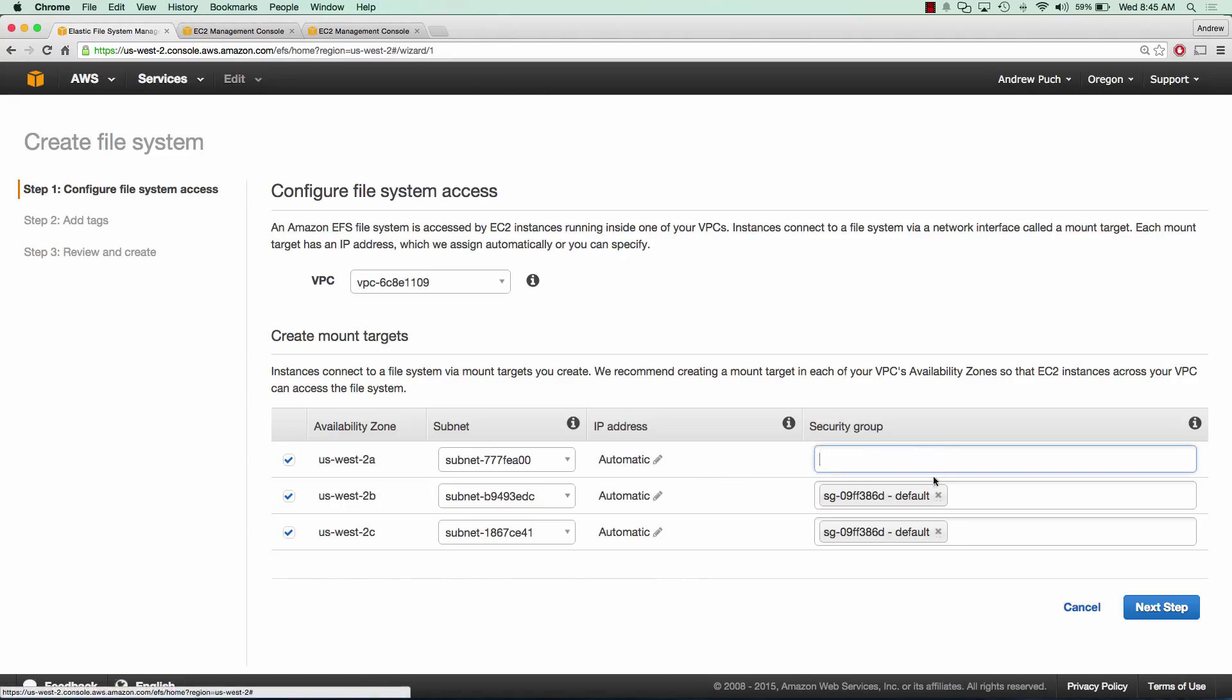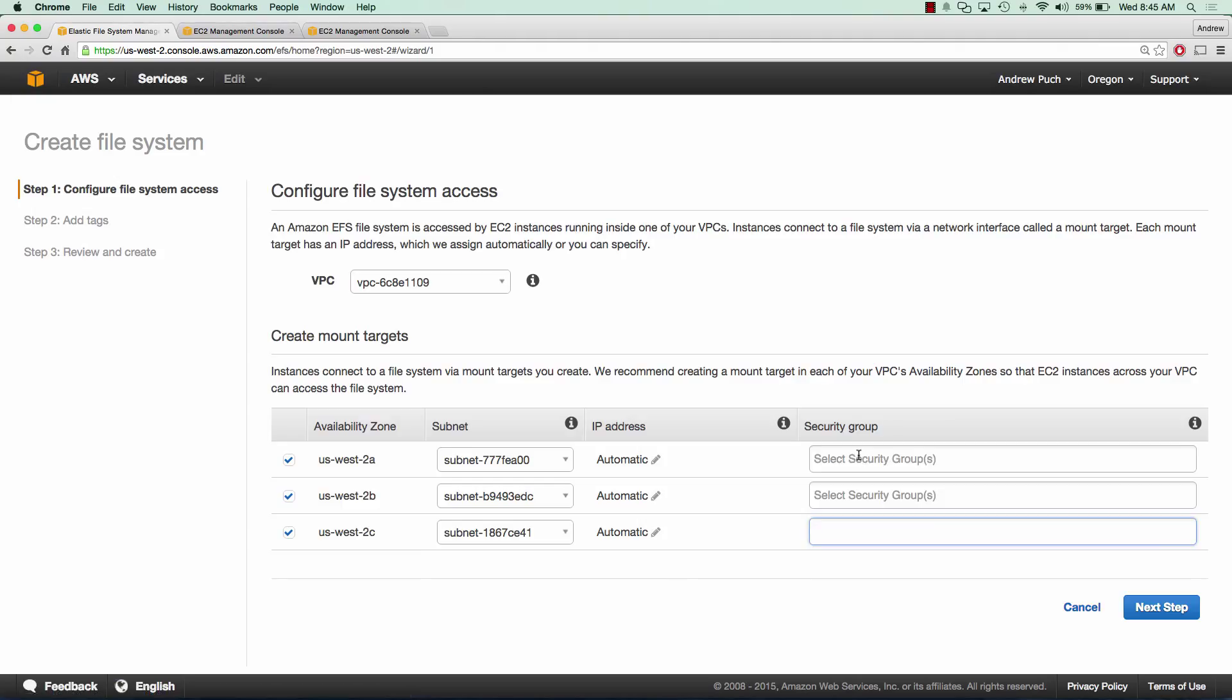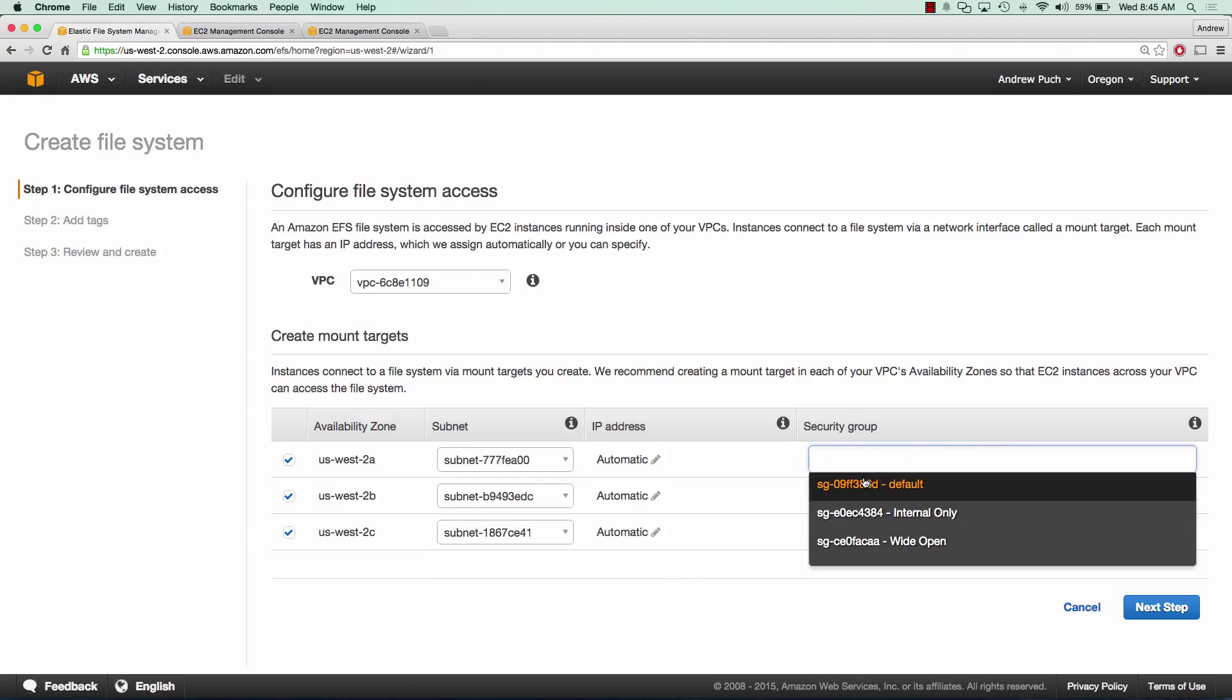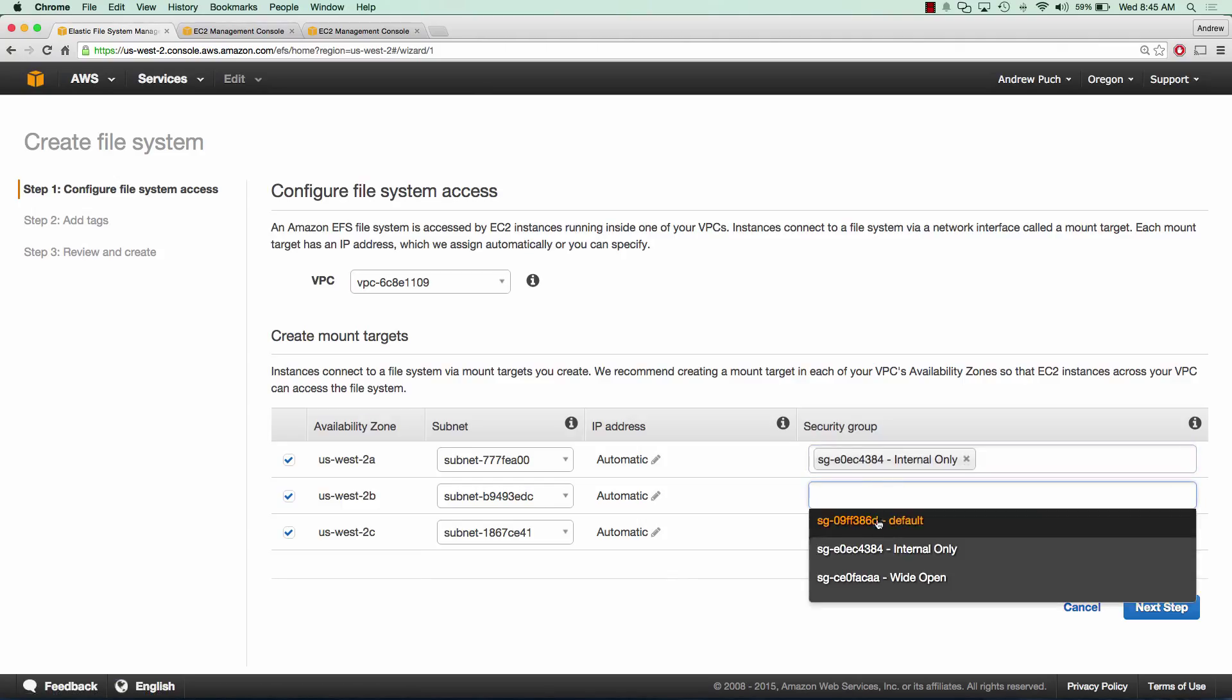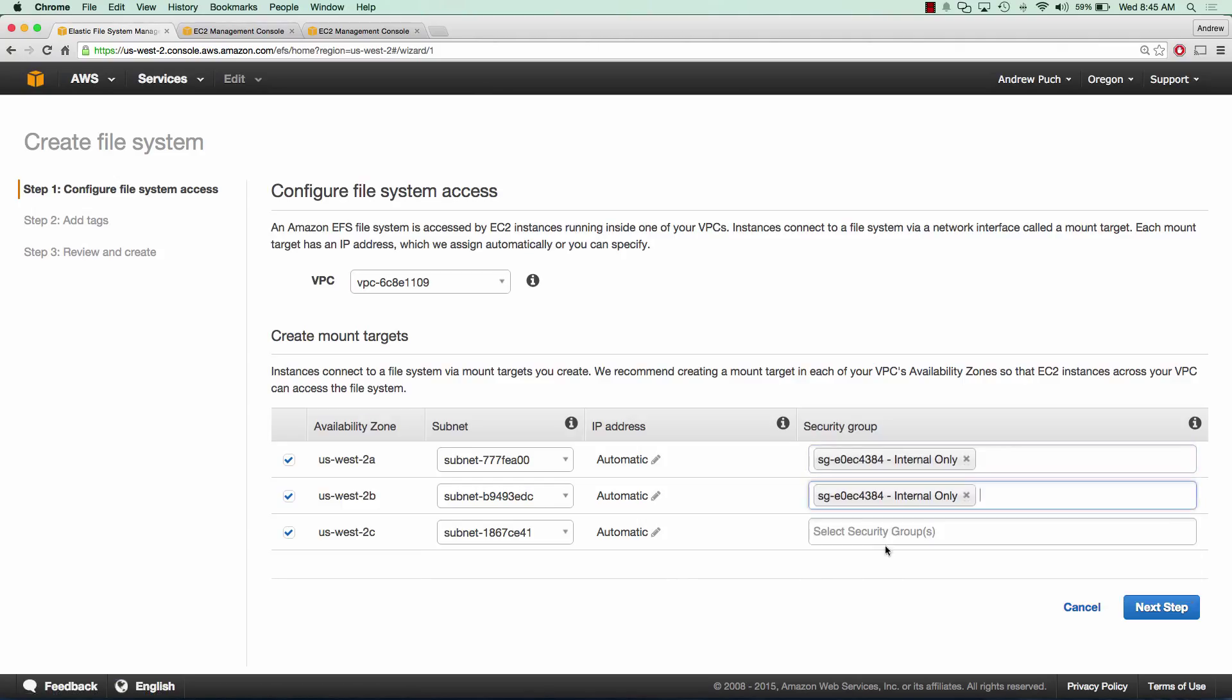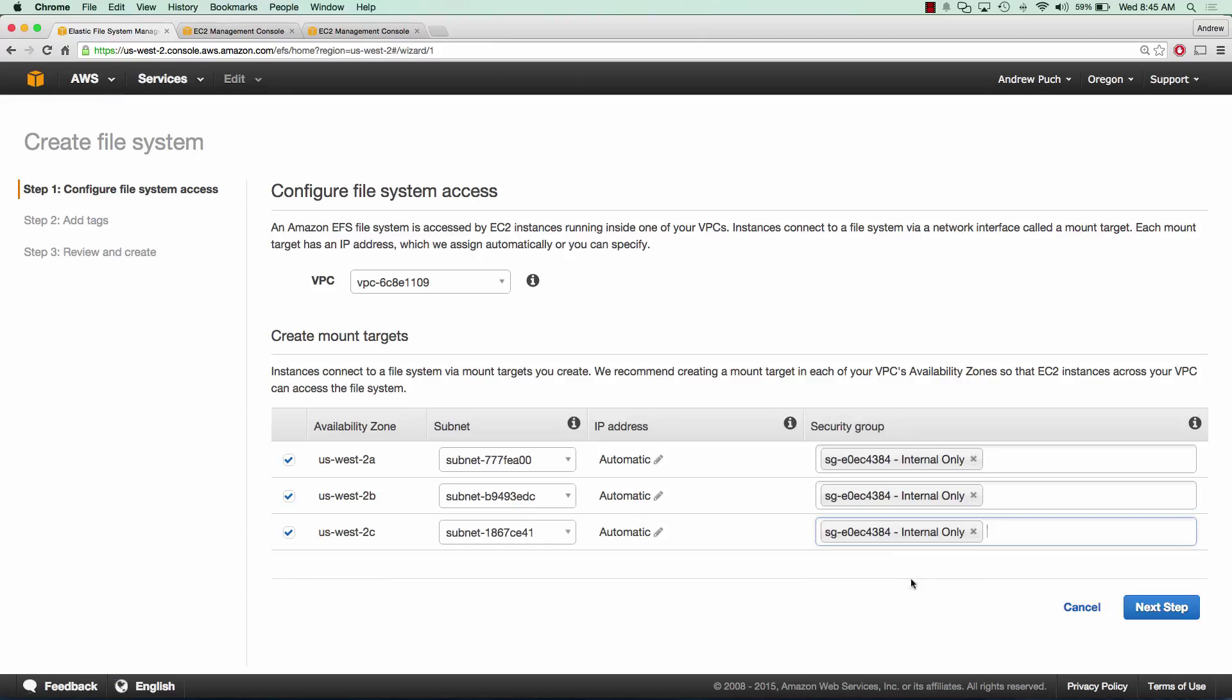And what we're going to do is delete these default security groups that they provide and we're going to select one that I've created called internal only and I'll show you the settings for that later on in this video.